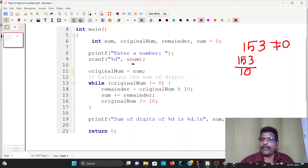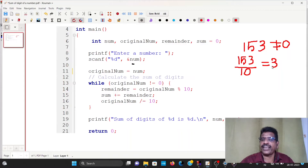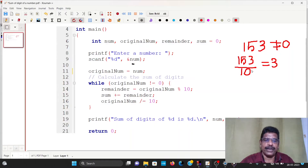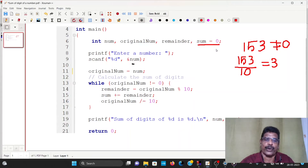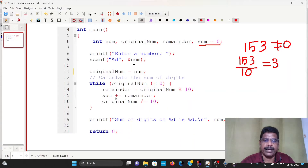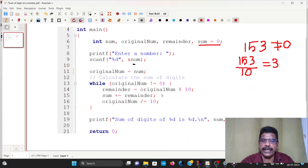It's a 3 divisor. If we have a 3 divisor, then the remainder is 3. So remember, for 153, the sum is initialized to zero. Now sum equals sum plus remainder — sum is equal to zero plus 3.